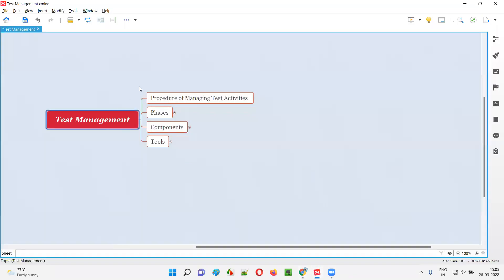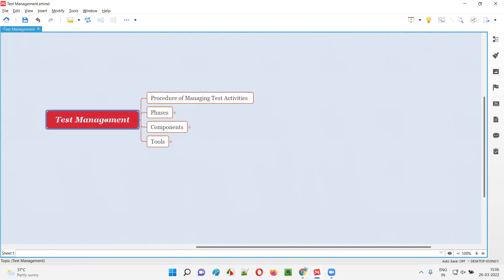Test management is a process or procedure of managing testing activities. In a project, as part of software testing, we perform a lot of testing activities. Managing such testing activities in a project is known as test management, where we follow a process or procedure for managing several testing activities.